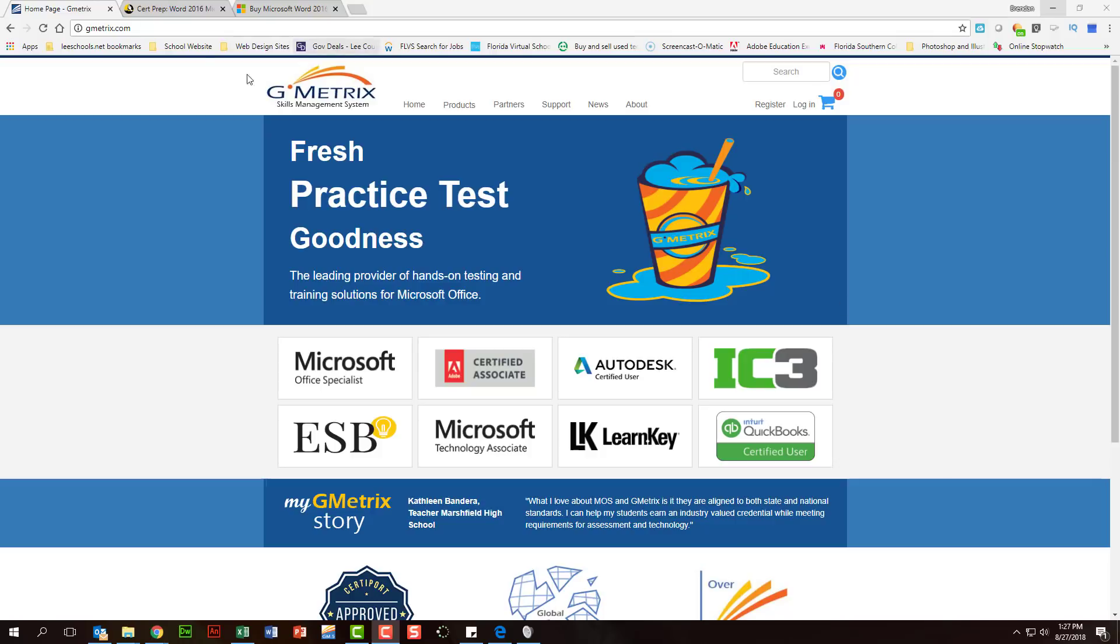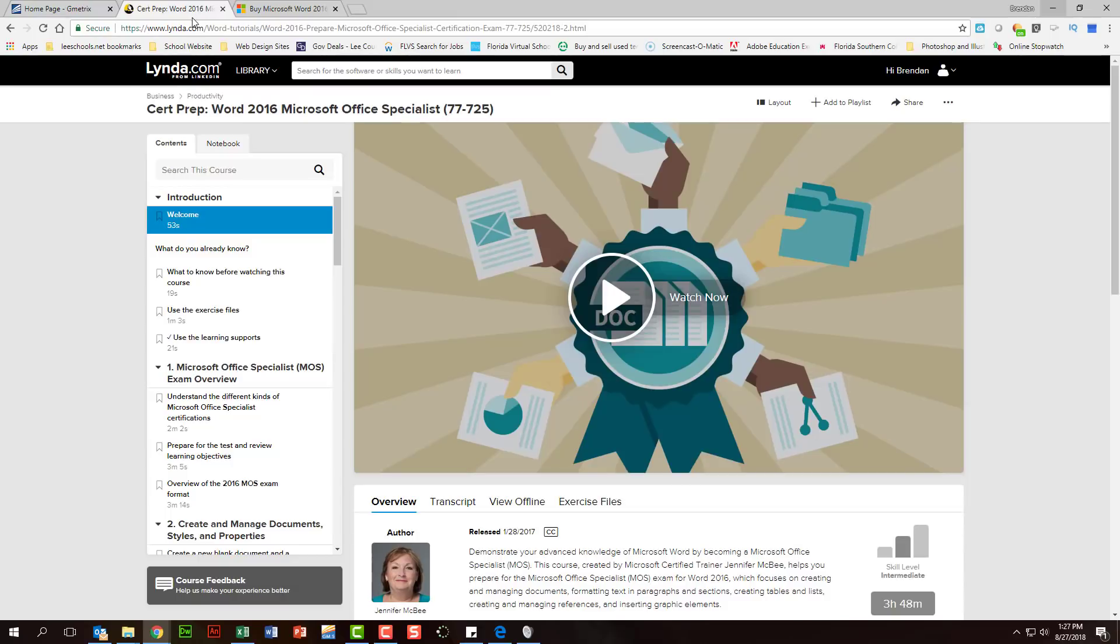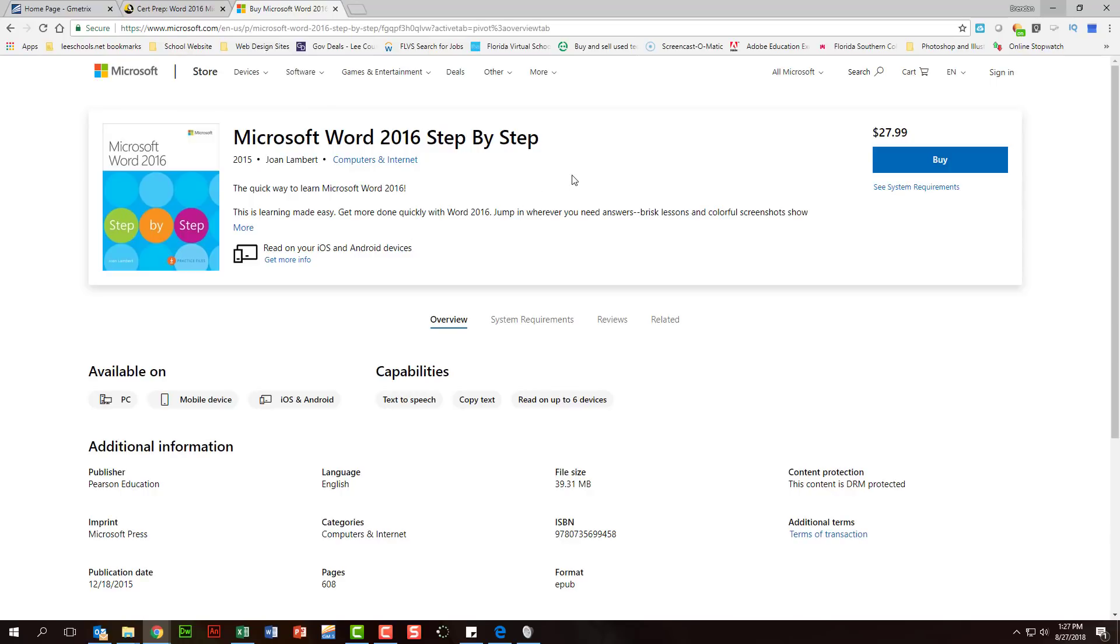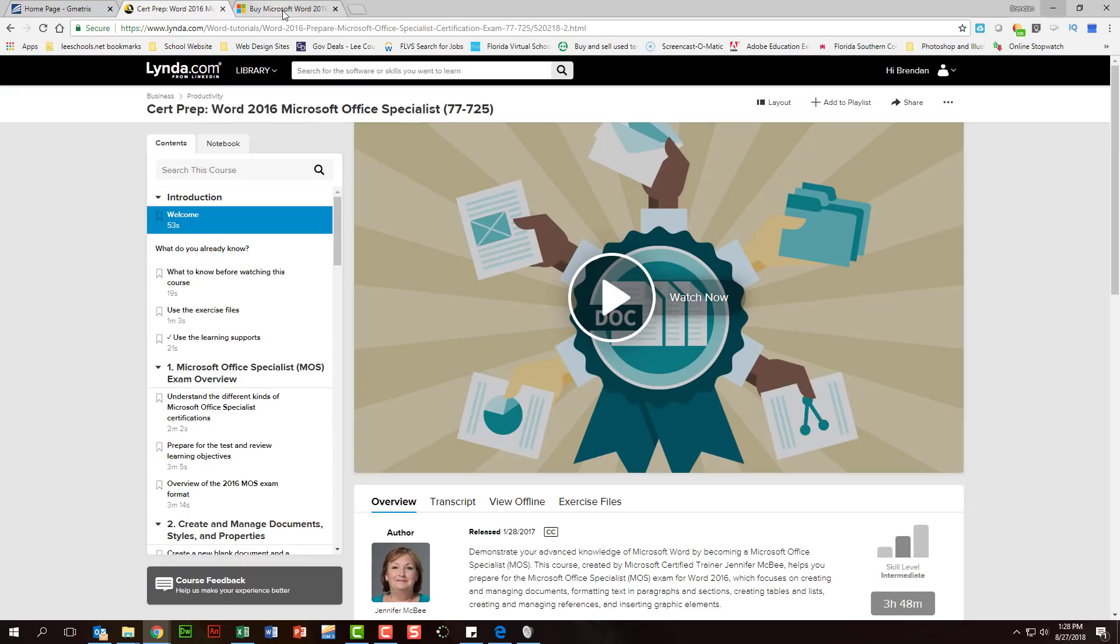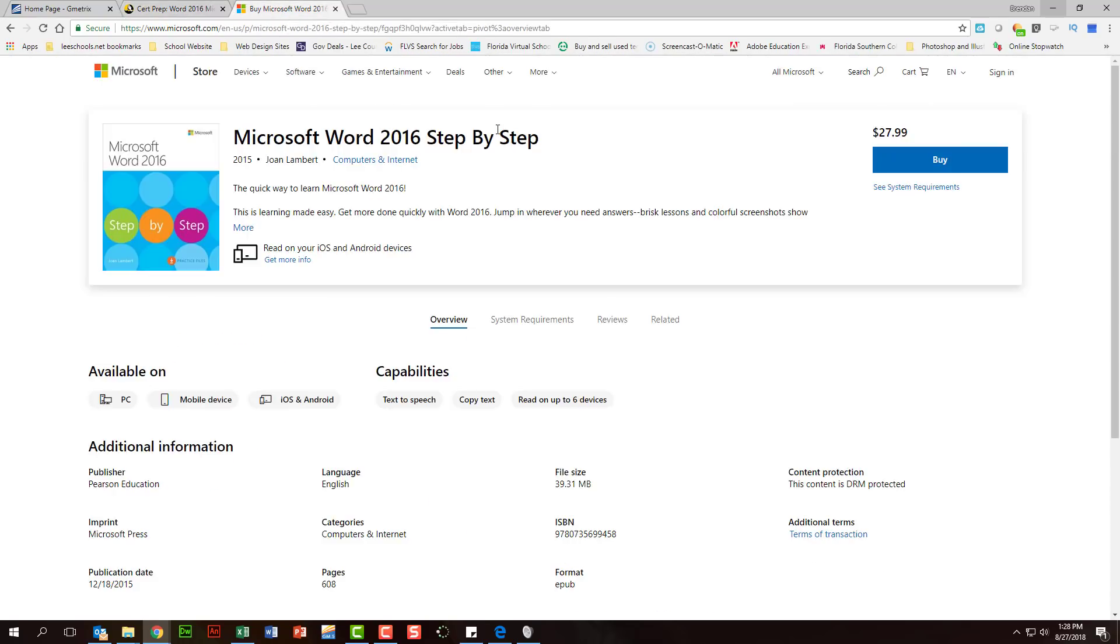In addition to that resource, you have lynda.com. They have a whole video course that's designed towards the certification test. So there's videos, there's projects for you to work through. You also have the Microsoft Word 2016 Step-by-Step. This is produced by Microsoft Publications. I'll be honest with you, the lynda.com course and the book cover the same content. Both are great. It just depends on you. Would you rather read through the materials or would you rather watch somebody and listen to somebody talk you through the steps?